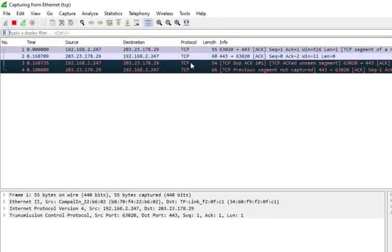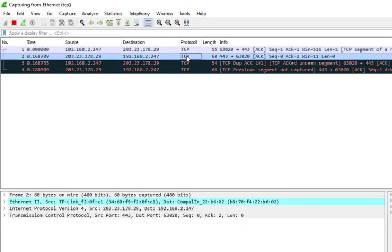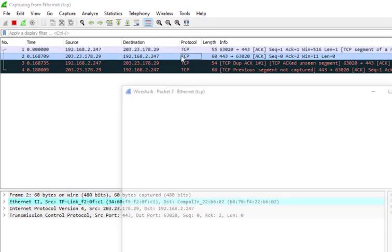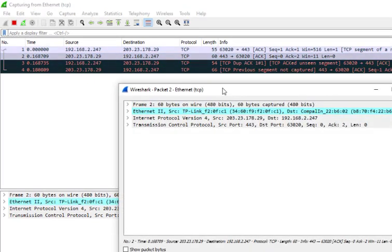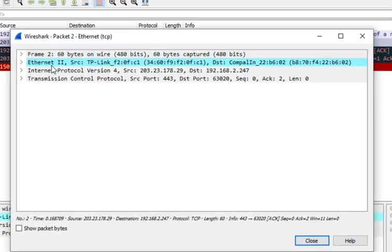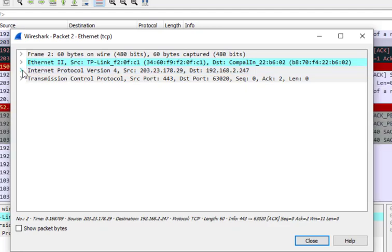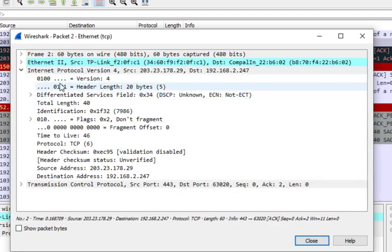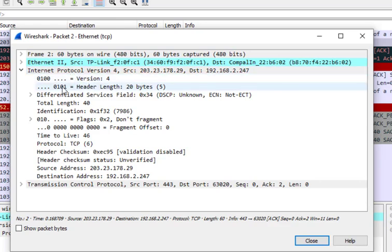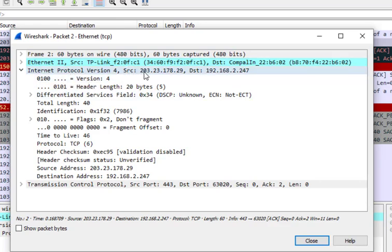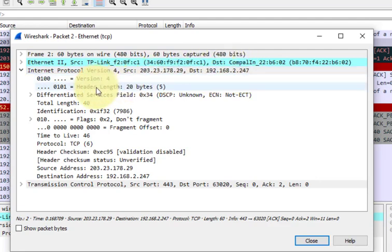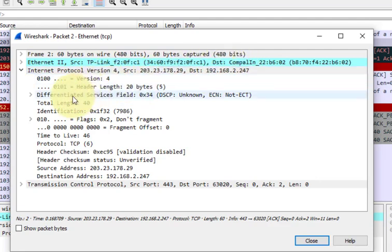I'll click on this particular TCP packet, double click on it, and we get this information. Here this is the IP protocol. If I click on this IP, I can get the information about the IP header. Here you can see the source address, the destination address, then the header length, the version is 4.